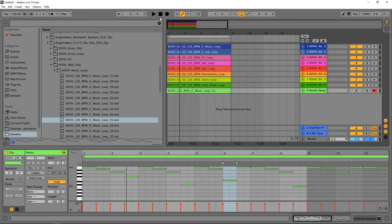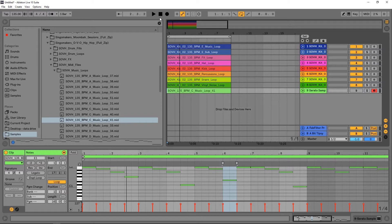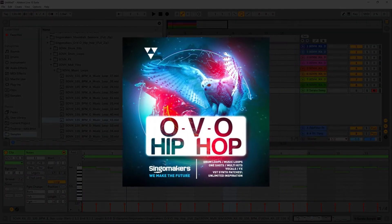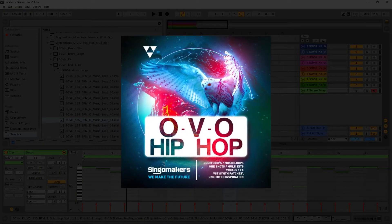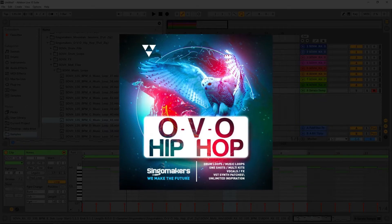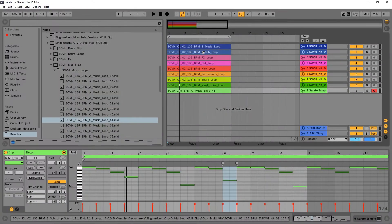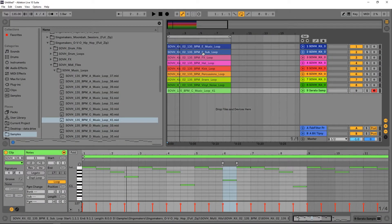Hey, what's up everybody, this is Joshua Casper here with Loopmasters, and I've got a quick tip for you on how to extend the life of your sample packs. I've got a song starter here from Singomakers OVO hip-hop pack. It sounds really good out of the box, but obviously we want to make it a little bit our own thing, right?